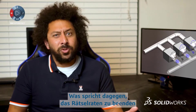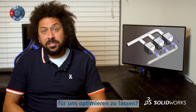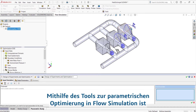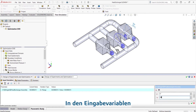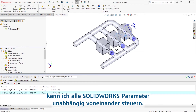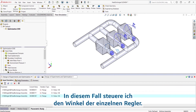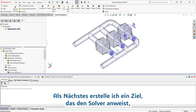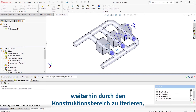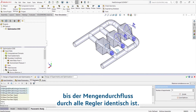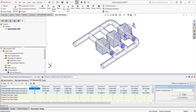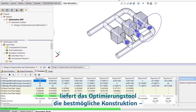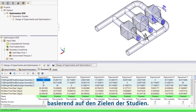Why not remove the guesswork and let Flow Simulation optimize this design for us? The parametric optimization tool in Flow makes this a simple problem to solve. In the input variables, I can independently drive any SolidWorks parameter — in this case, I'm driving the angle of each regulator. I'll create a goal that directs the solver to iterate through the design space until the mass flow rate through each regulator is the same. Running through a series of studies with different angles, the optimization tool provides the best possible design based on the goals of the studies.